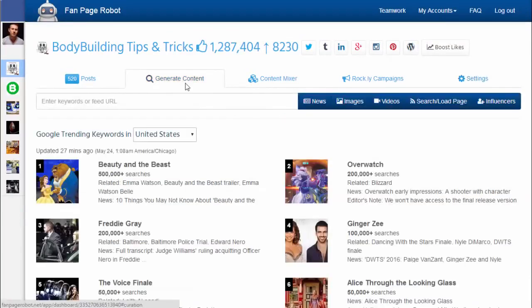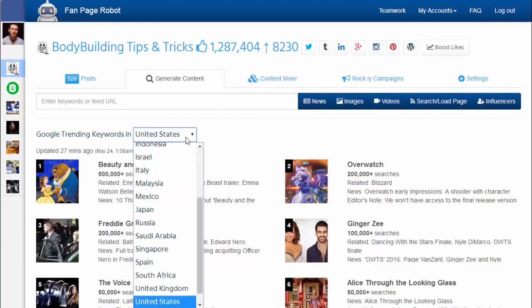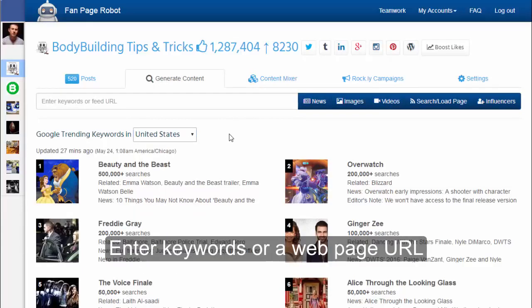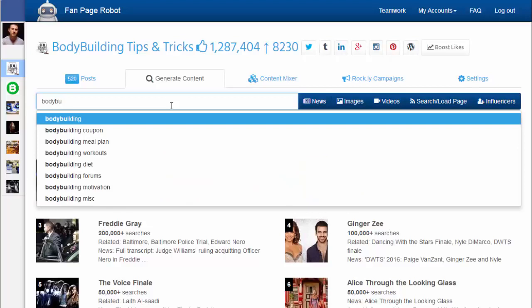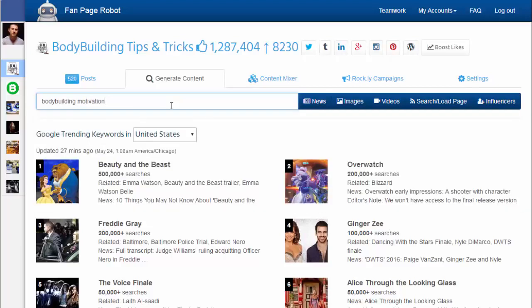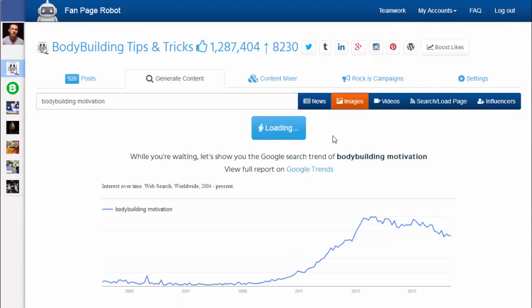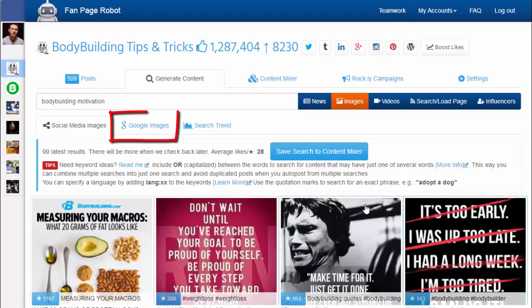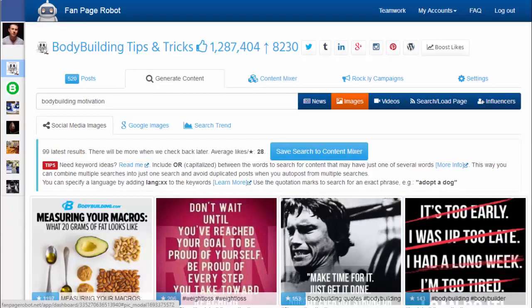Then go to the Generate Content tab. Here you'll find hourly and daily trending keywords from Google so you can use them to get topic ideas. You can also enter your own keywords or enter a website feed URL. For example, I want to share some pictures about bodybuilding motivation — enter the keywords 'bodybuilding motivation' and click on images. Fan Page Robot will start to search multiple social networks and also pull relevant pictures from Google Images. It shows you the newest pictures people have recently shared, sorted by the number of shares or favorites. You can click on Save Search so you can easily run the search again, and Fan Page Robot can auto post for you or notify you when there's new content.